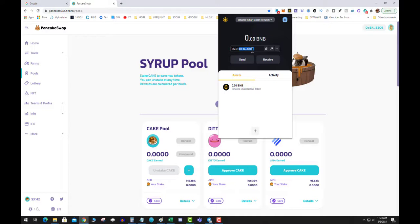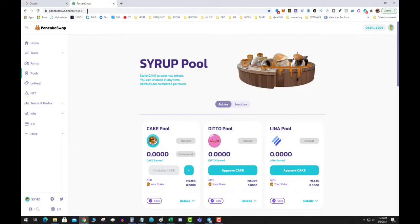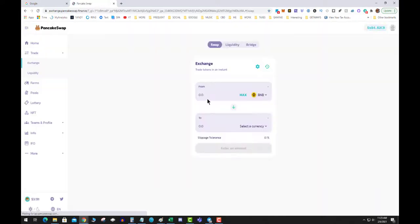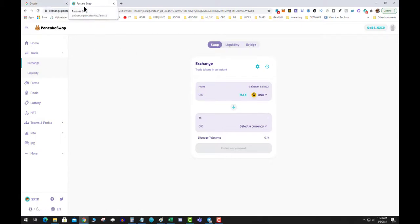You have two options: you can bridge it, as I've shown before on PancakeSwap, by going to the exchange and using the bridge — but this is blocked in the US. The second way is to simply use Trust Wallet, which supports auto conversion. So let's get into it.